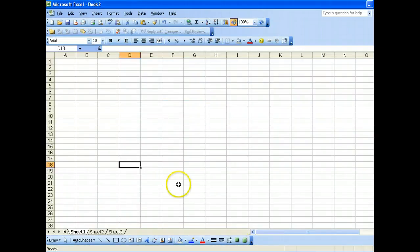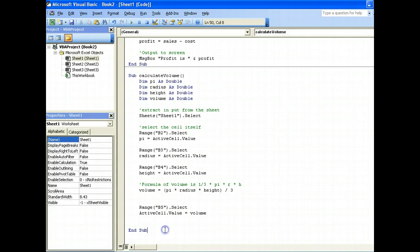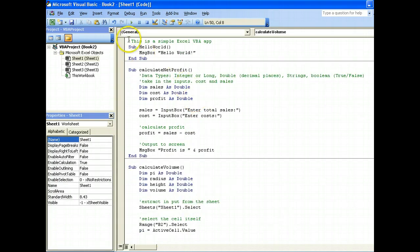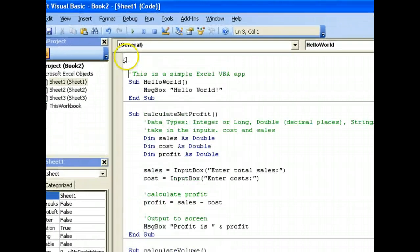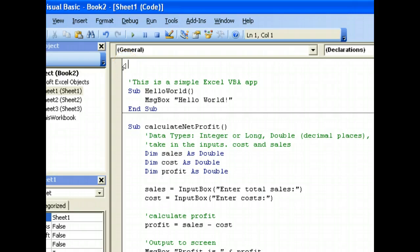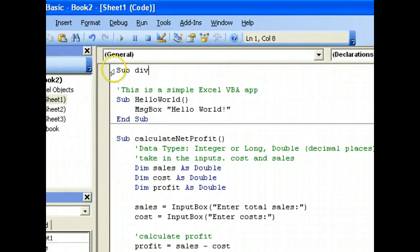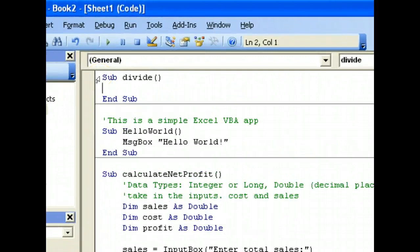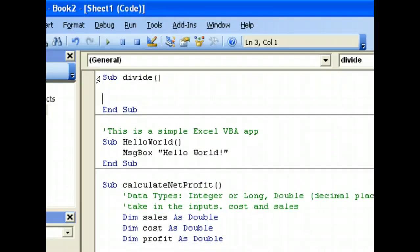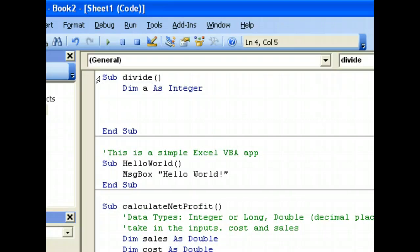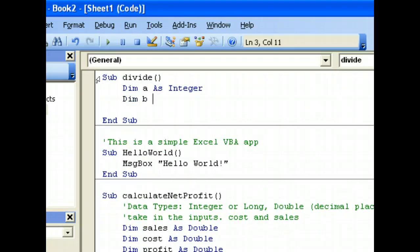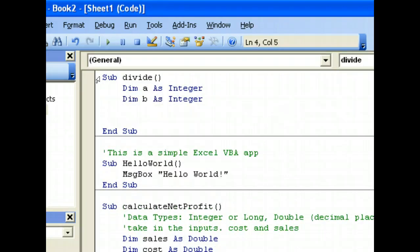So let's go back to our Excel sheet and go to our code editor. We'll create a new function — let me create it at the top. I'll call it Sub Divide. So I have to divide here. I'll take two numbers, a as Integer and b as Integer.